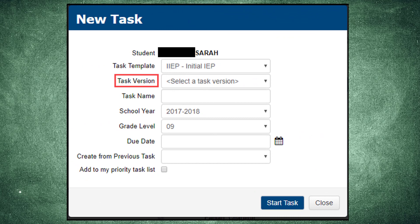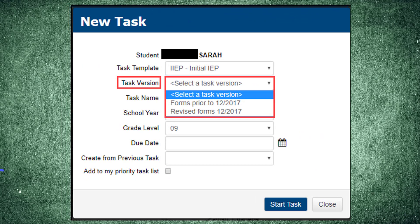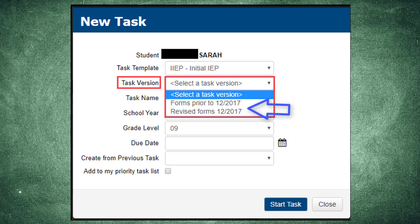When adding a new task, select Revised Forms 12-2017 in the New Task Version drop-down list.